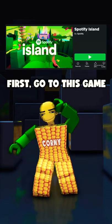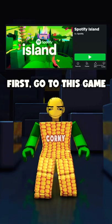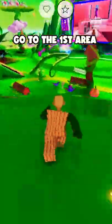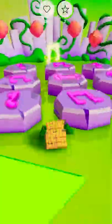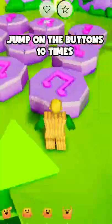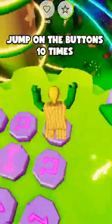First, go to this game. Go to this area. Jump on these buttons 10 times.